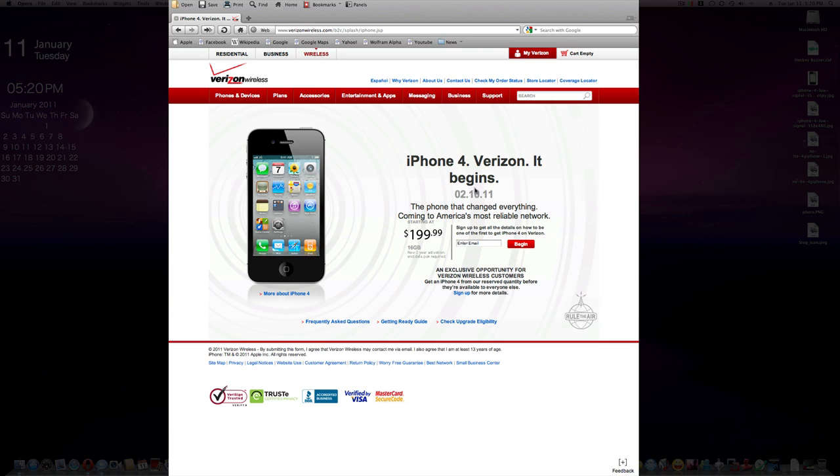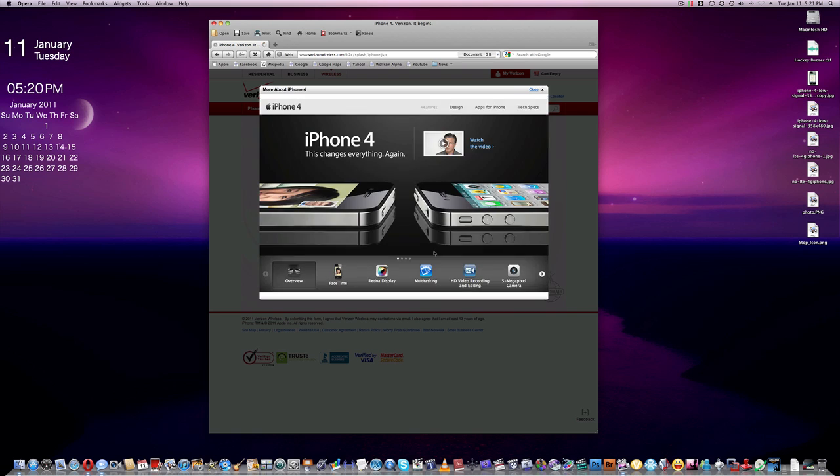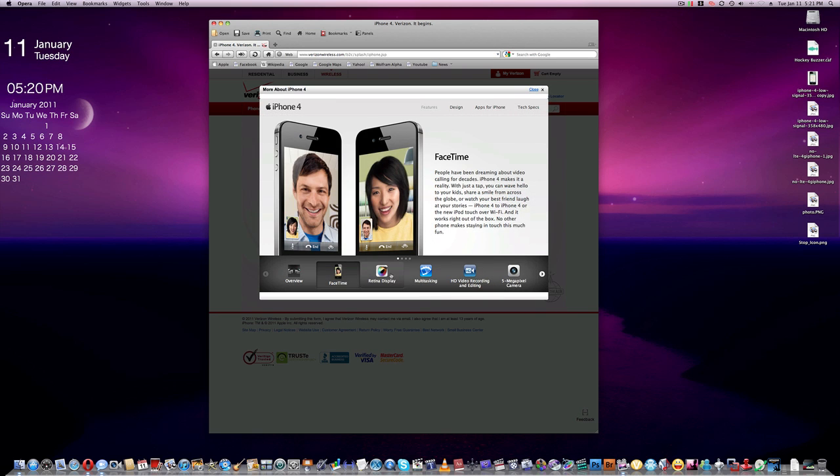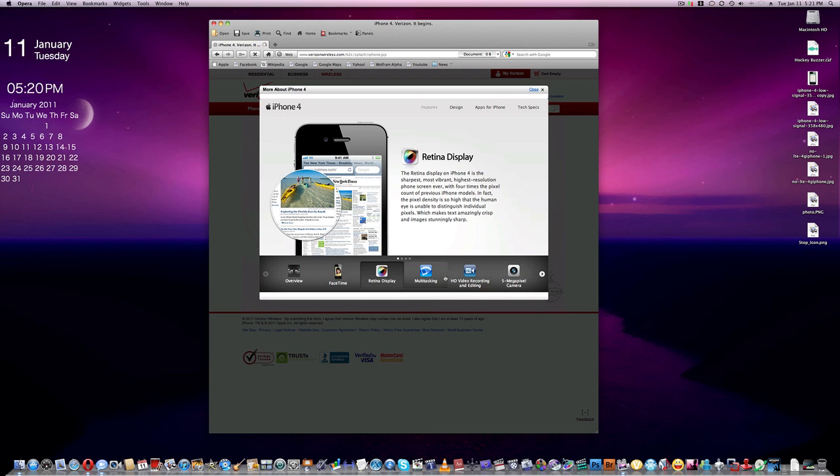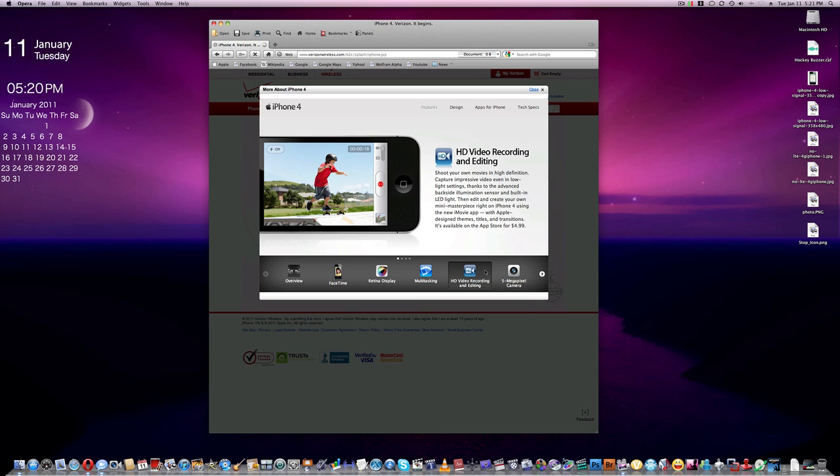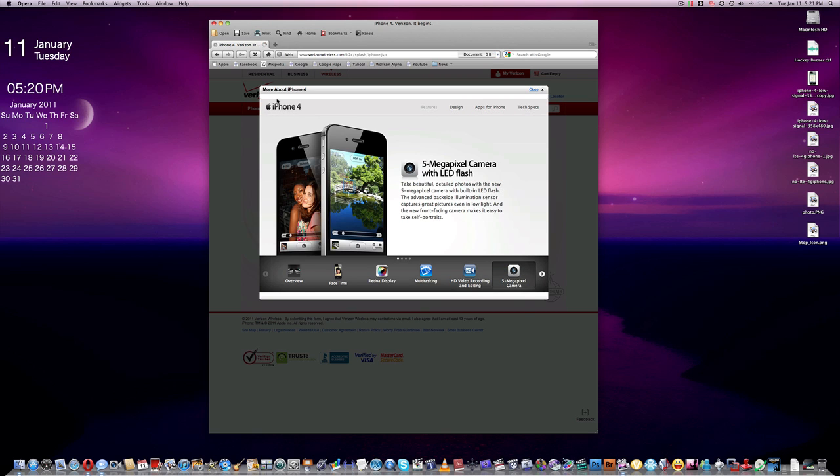It starts at $199 for 16GB with a two-year activation and data plan required. You get all the usual features like FaceTime, the Retina display, multitasking, HD video recording, and 5 megapixel camera.